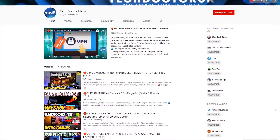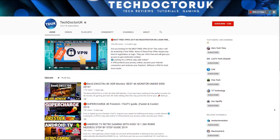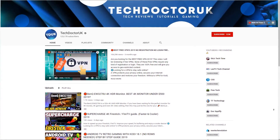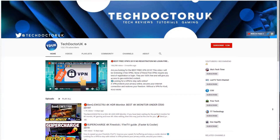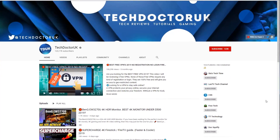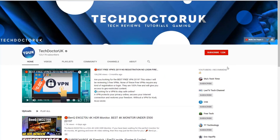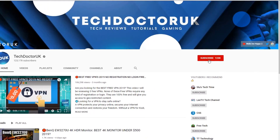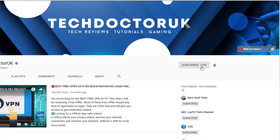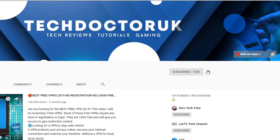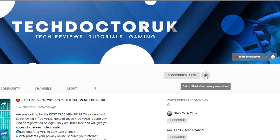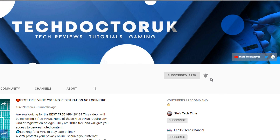If you're new to the channel and want to stay up to date with the latest tech tutorials, FireStick, Android, and Android TV tips and tricks, then please do subscribe and hit the notification bell. It's a small click from you but it makes a big difference to me.